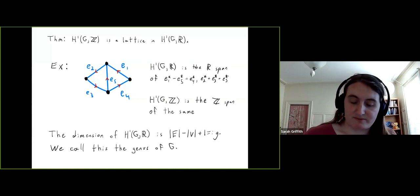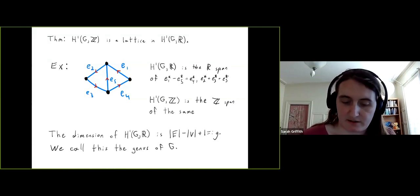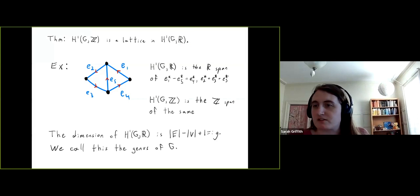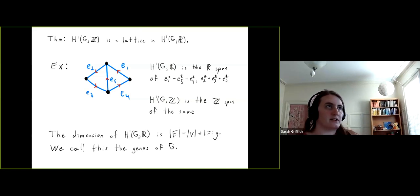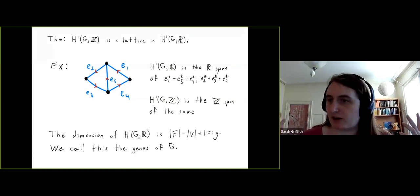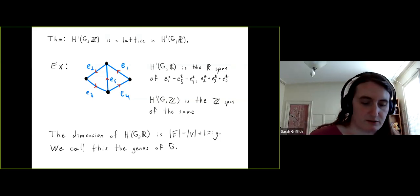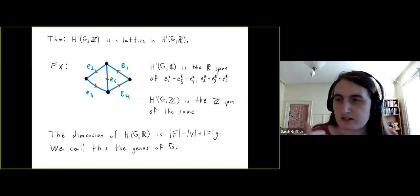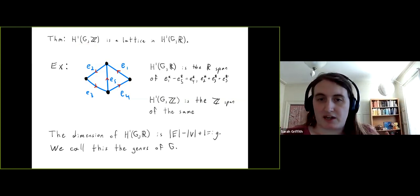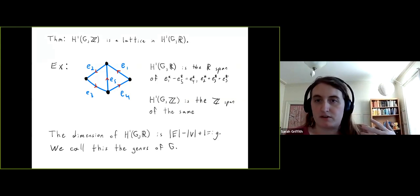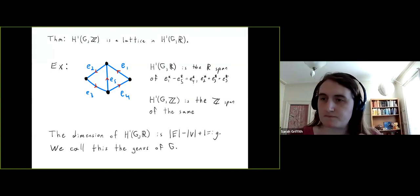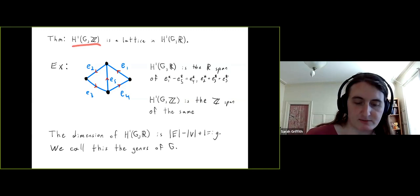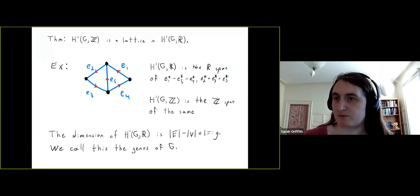The integral flows are themselves a lattice inside H1(G,R). To be clear about what I mean by a lattice: it acts like the standard integer subgroup of R^n — a finitely generated abelian group where taking all real combinations is full-dimensional. So it's a discrete subgroup that spans your vector space.